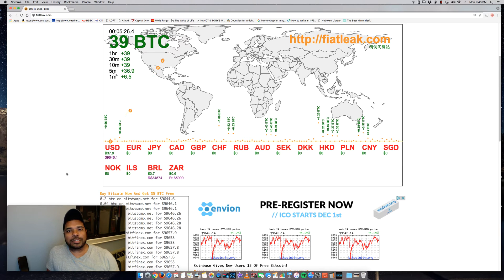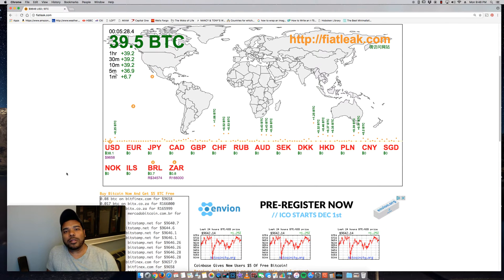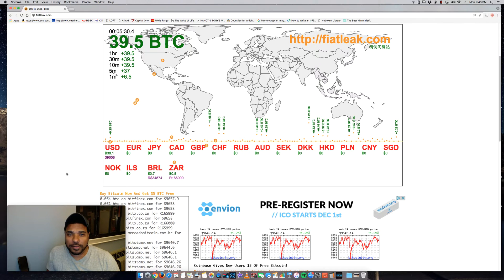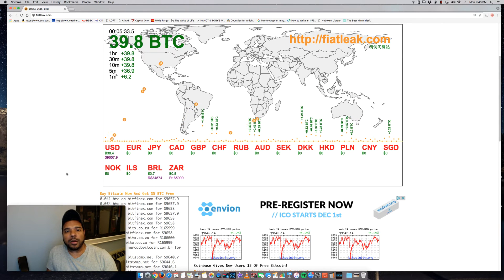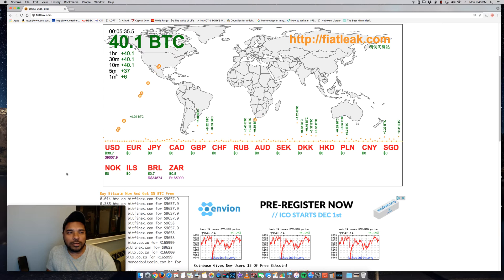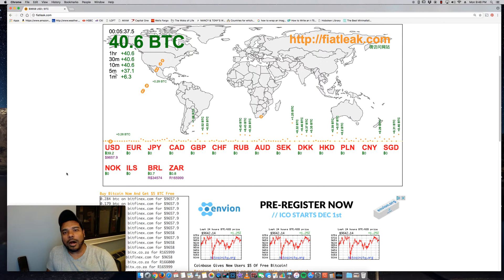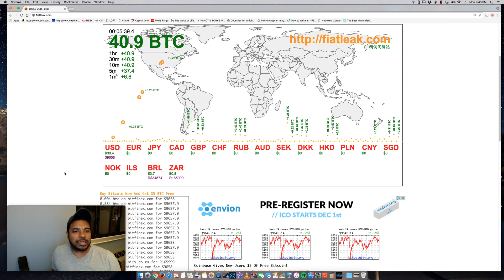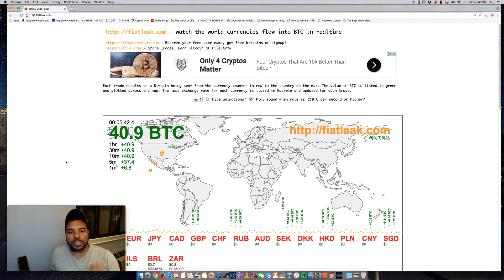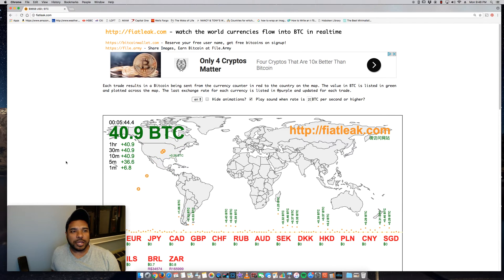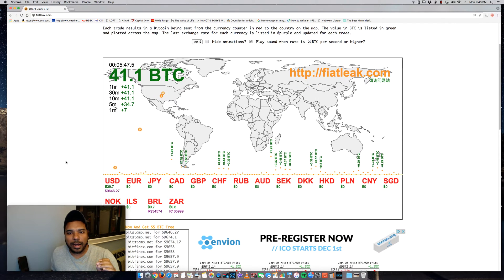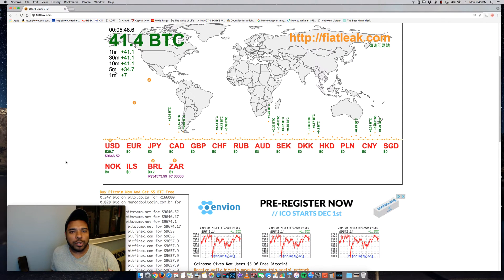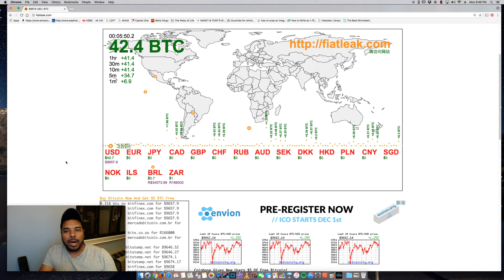What's up guys, Tony here. Hope you're doing well. It is Monday, November 27th, and I wanted to share this awesome site called Fiat Leak, fiatleak.com. What this site is about, or the information that it displays, which I find very interesting, is it shows in real time the purchases of Bitcoin in volume and what currency is being used and what country is purchasing it.